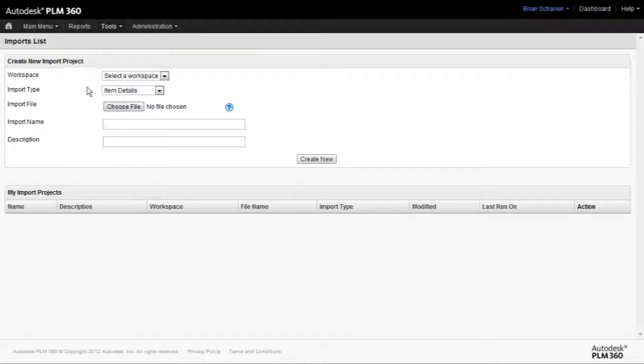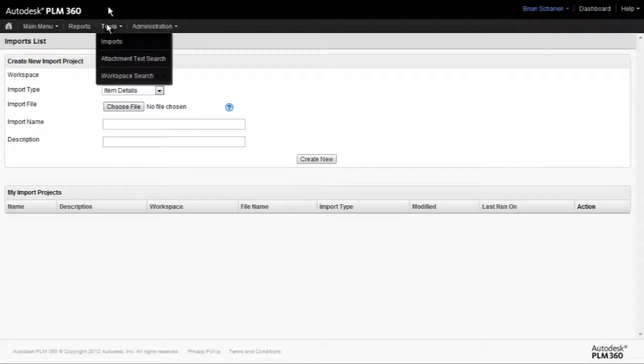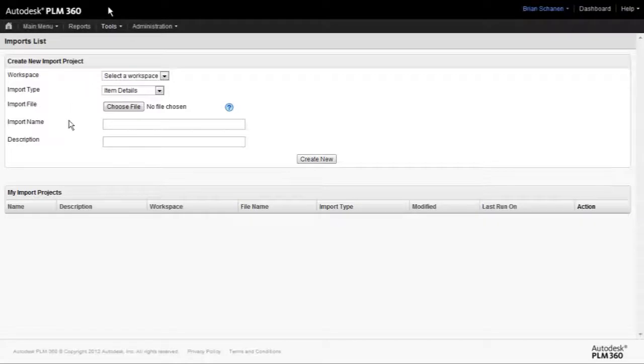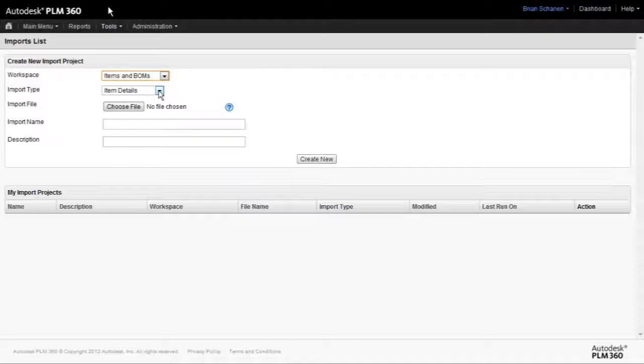To begin the process of mass deleting items from a workspace, first let's go to the Tools Import screen, and then we'll select the workspace that we're going to target. In my example, Items and Bill of Materials, and then the Import Type is going to be the Item Details. We don't need to go into the Parent and Child Bill of Material.